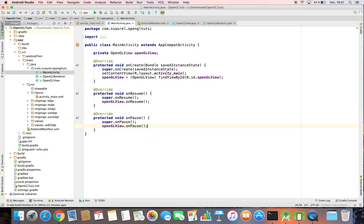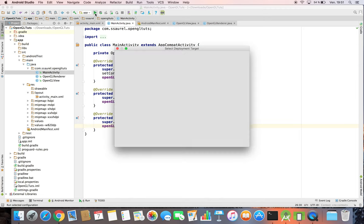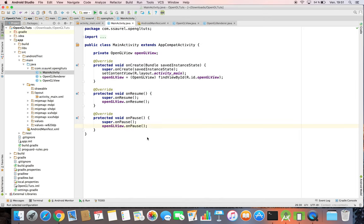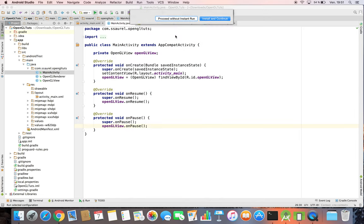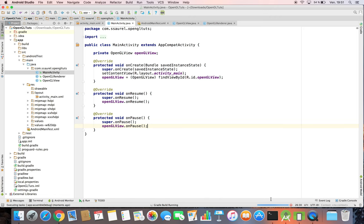Now we can try our OpenGL application displaying a red background to the screen. We click on the Run button in Android Studio and we wait during the Gradle build, which can take some time.